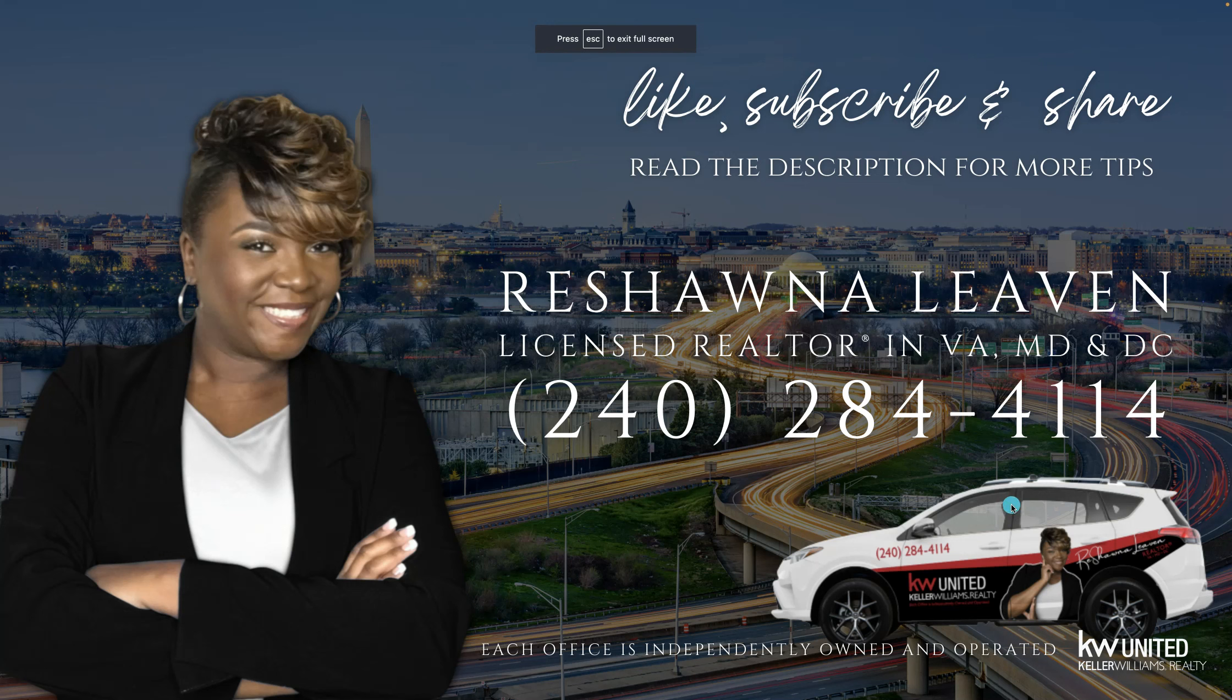Thank you so much for watching this video. Please like, subscribe, share, read the description for more tips. I welcome your reviews. I'm licensed in Virginia, Maryland, and DC. I hope this video helped you. Comment below if you've ever used a bulk fill feature and what you use it for in your business. Make it a great day.